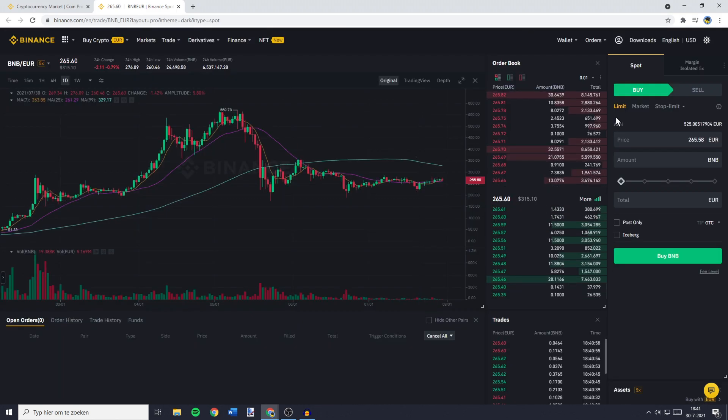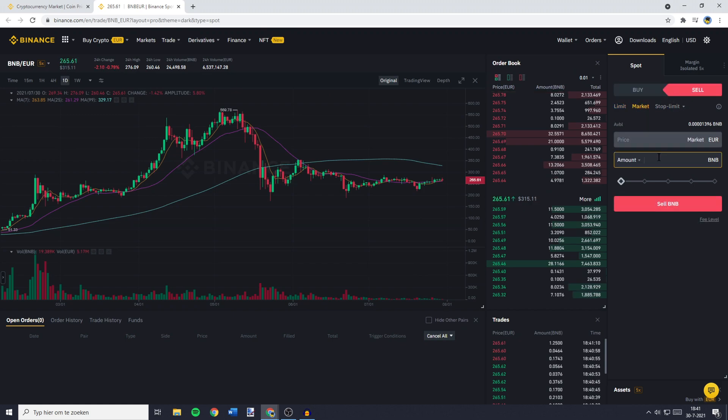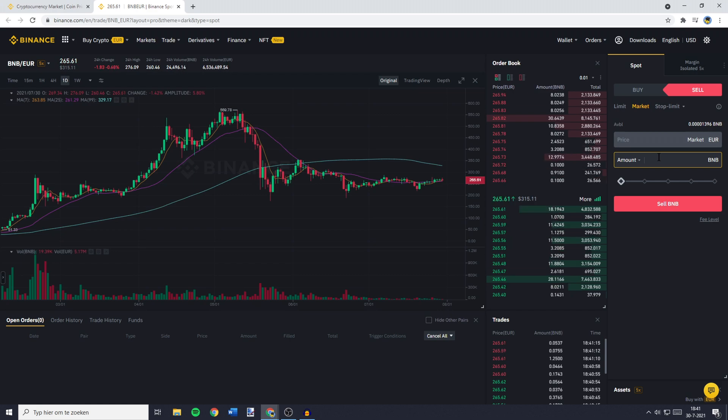So the next thing you need to do is to go over to Sell, click on Market Order and then fill in the amount of BNB you would like to convert, swap, trade or however you want to name it into Euro.